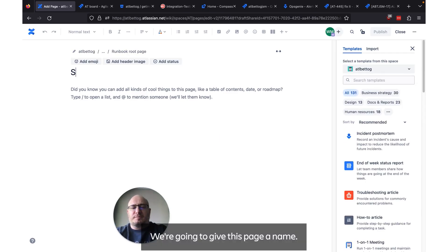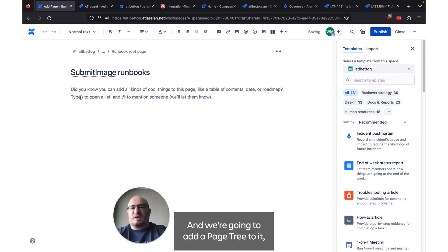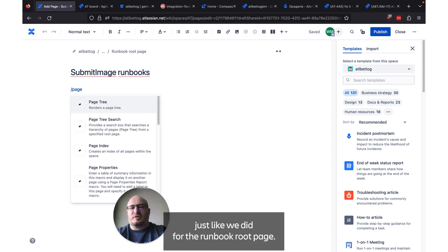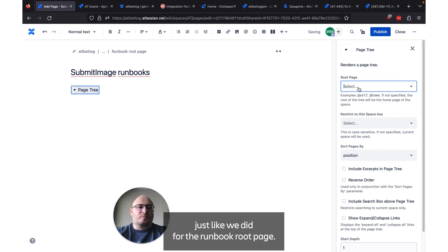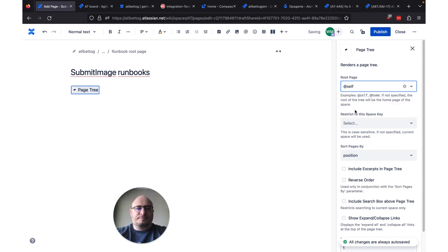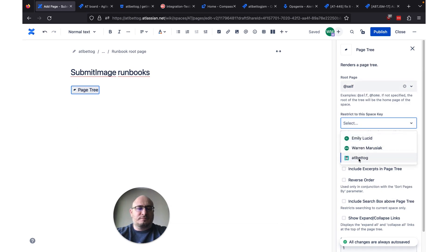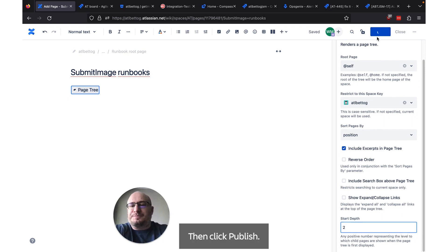We're going to give this page a name. And we're going to add a page tree to it just like we did for the runbook root page. We're going to set a few parameters and click publish.